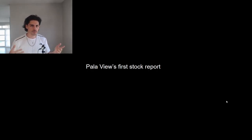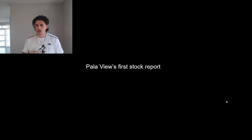What's up, guys? How are we doing? Today we are talking about Pallaview's first stock report. Now, why is Pallaview all of a sudden publishing stock reports?